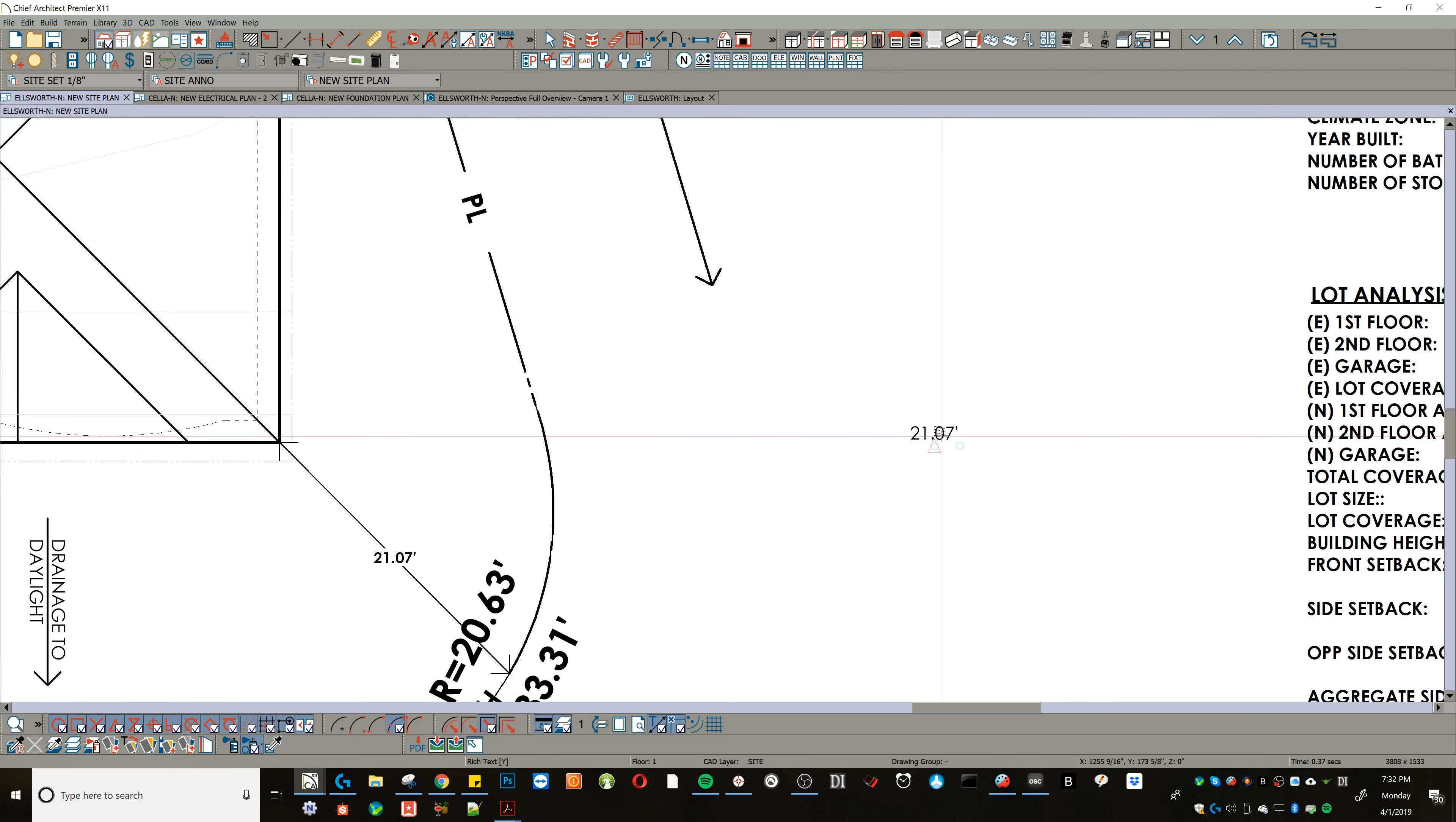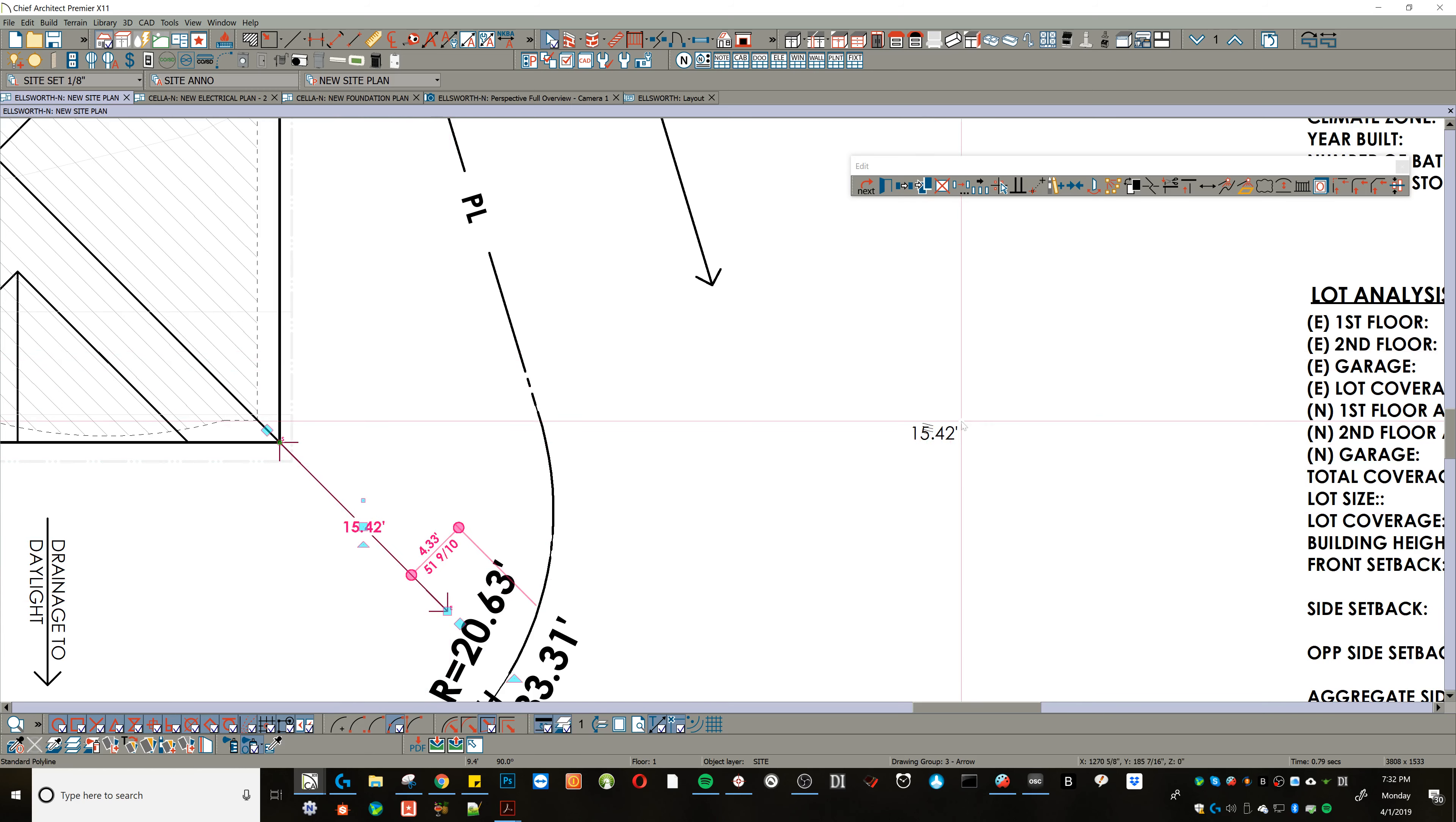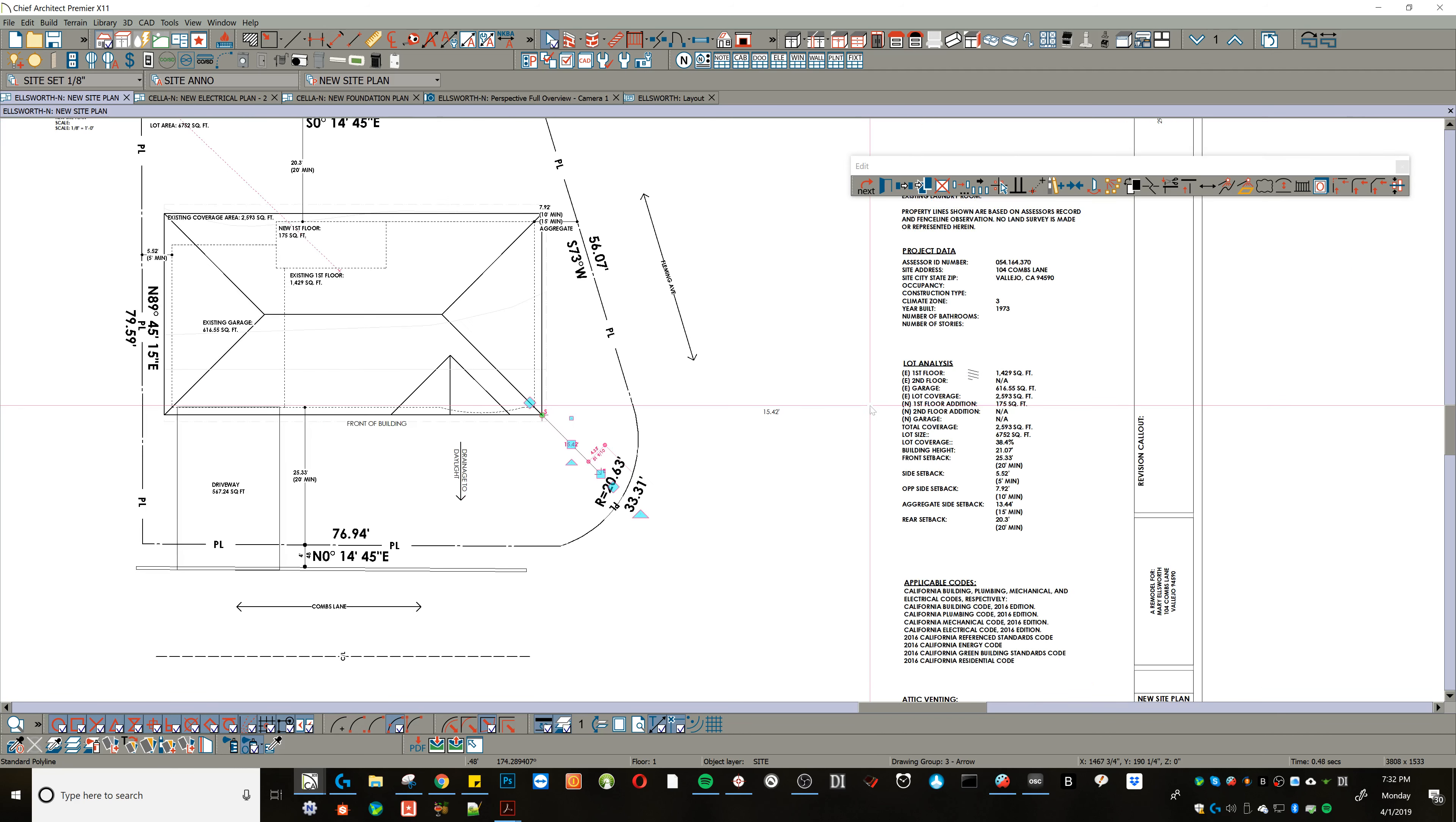So not only do I have a dimension line here that's got some versatility, and I can, I know this is at a 45, it's snapped to a 45, but it's also updating this value to the right here, so I can do a quantified list, which is exactly how I do my lot coverages.